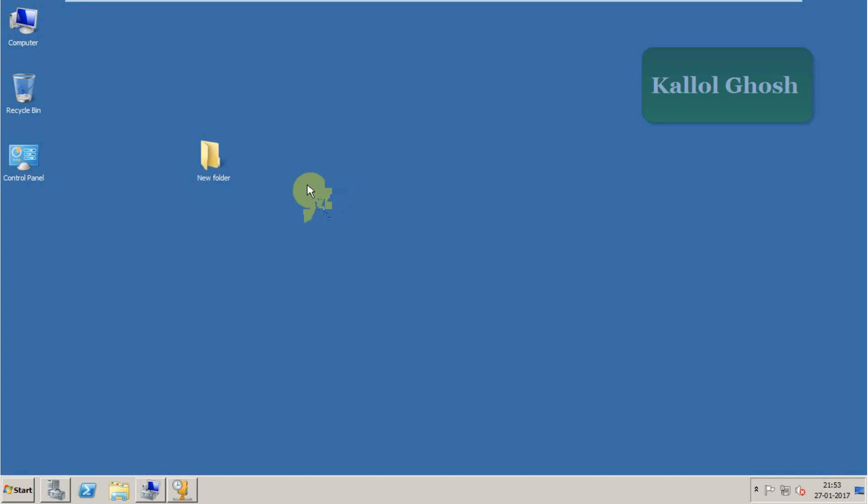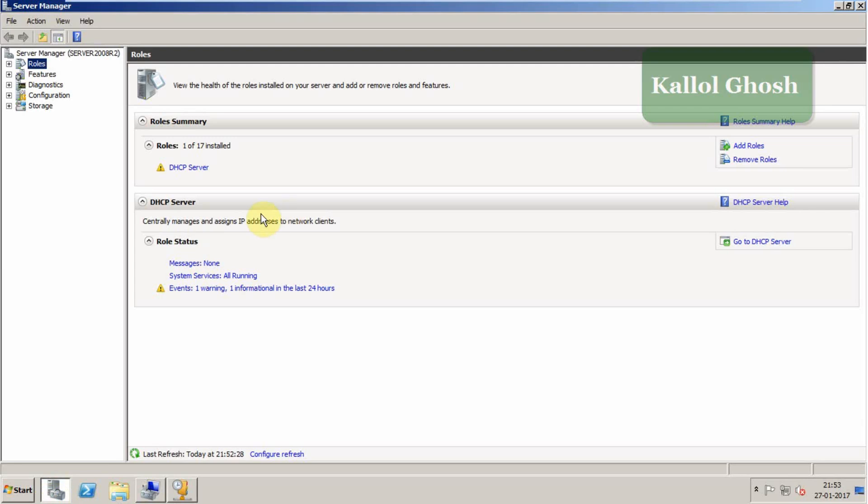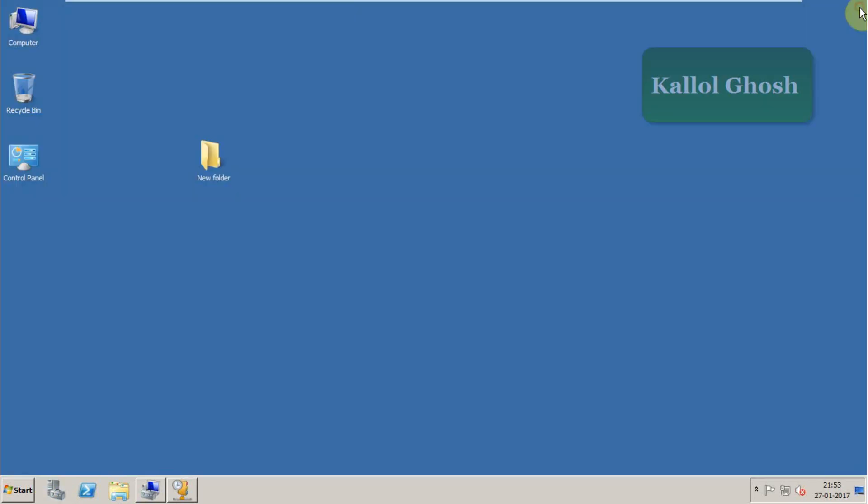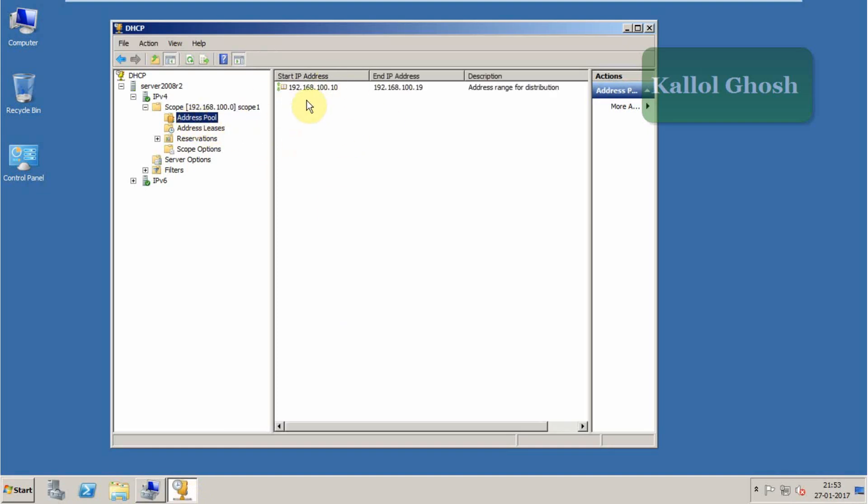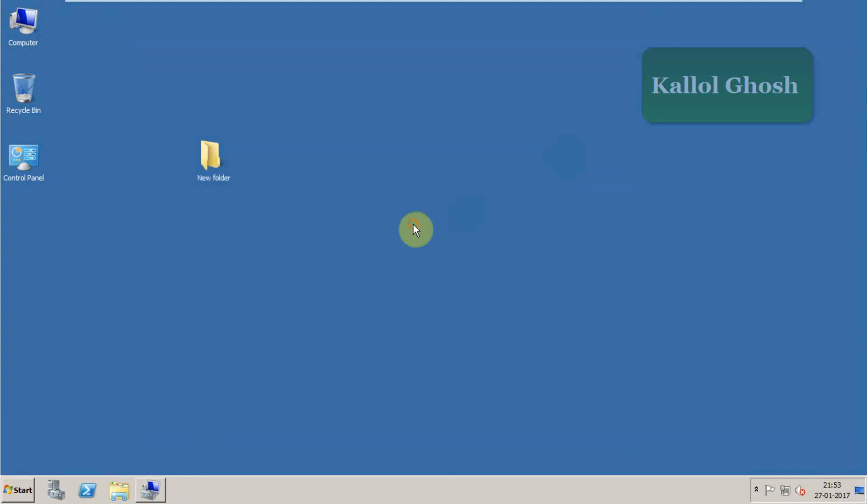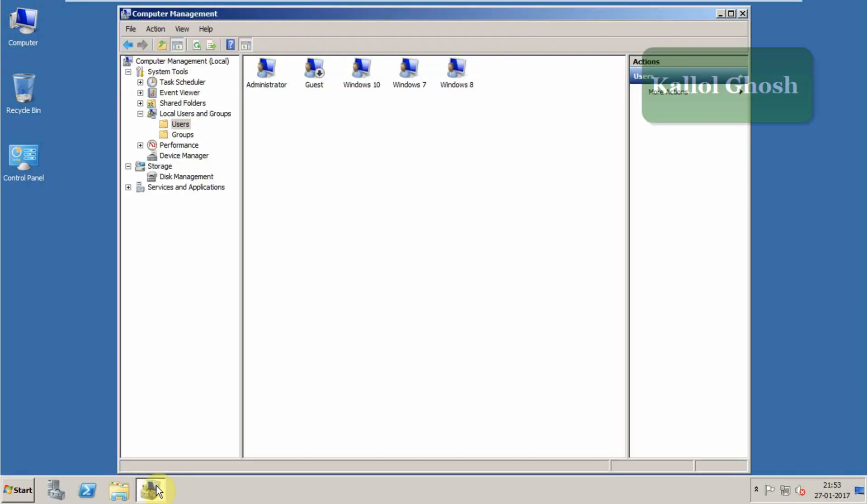I have created a folder here on the desktop and I have installed a role, DHCP. You can see the DHCP scopes here. This is the DHCP scope: 192.168.100.10 to 219. So I am going to upgrade it to Windows Server 2012. This is Windows Server 2008 R2 and I am going to show you after upgrading, I will be able to keep my data. I have already created some users like Windows 10 and Sam.